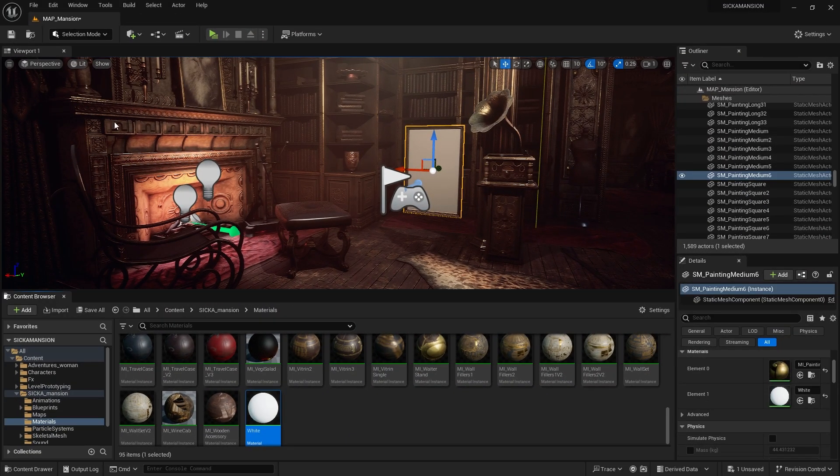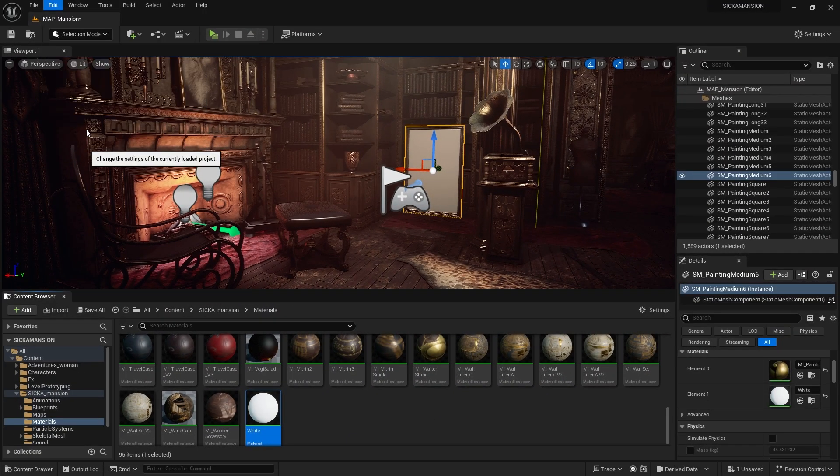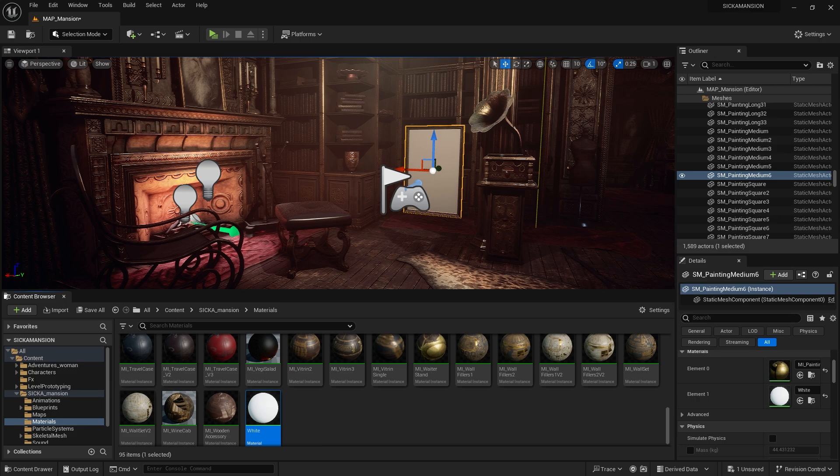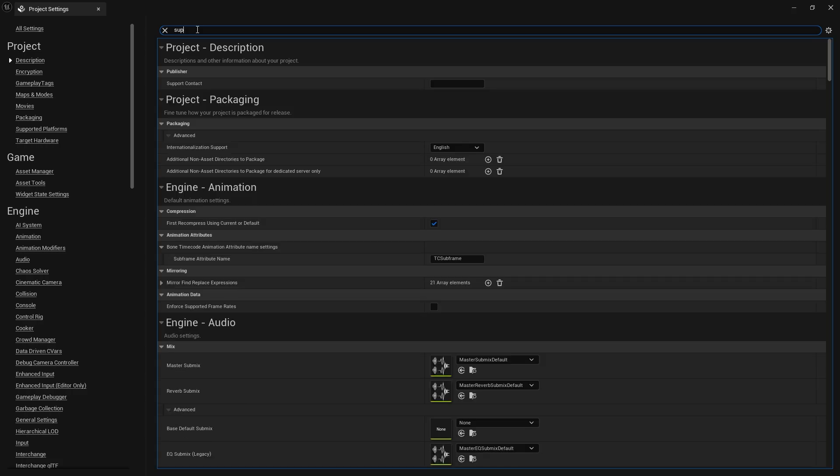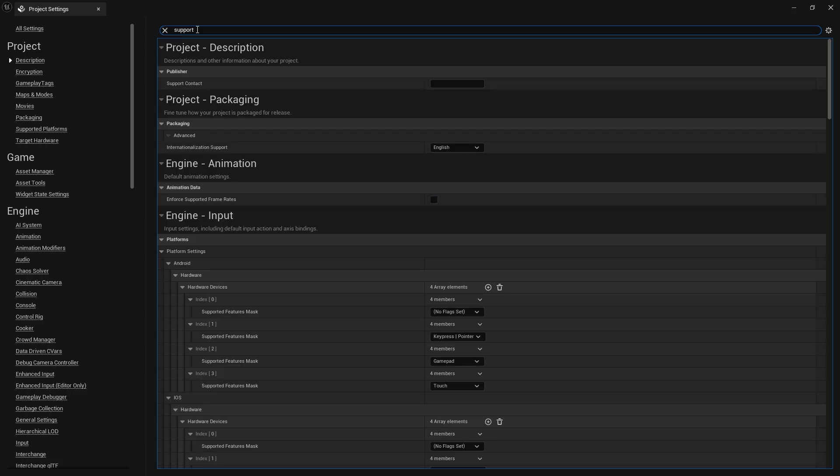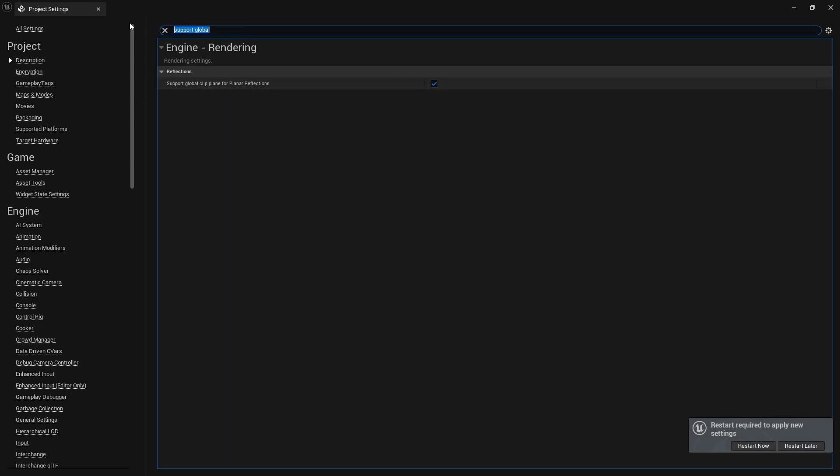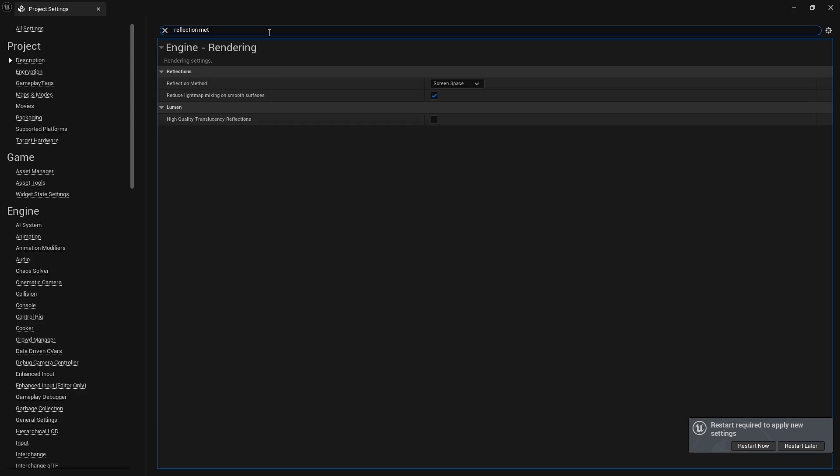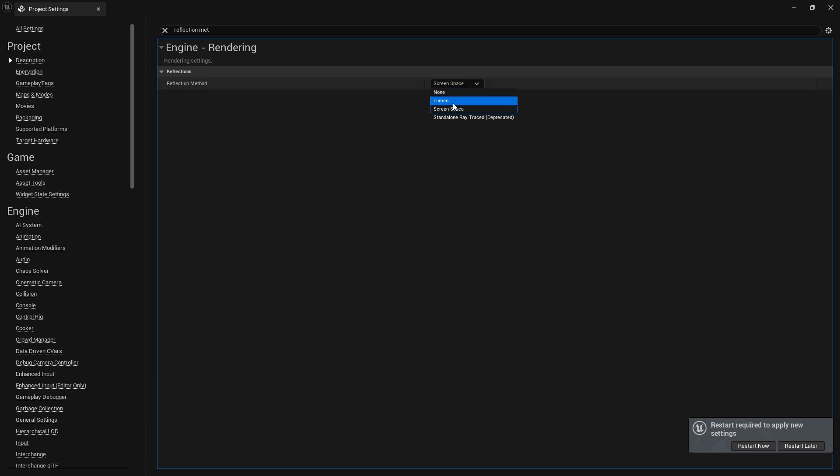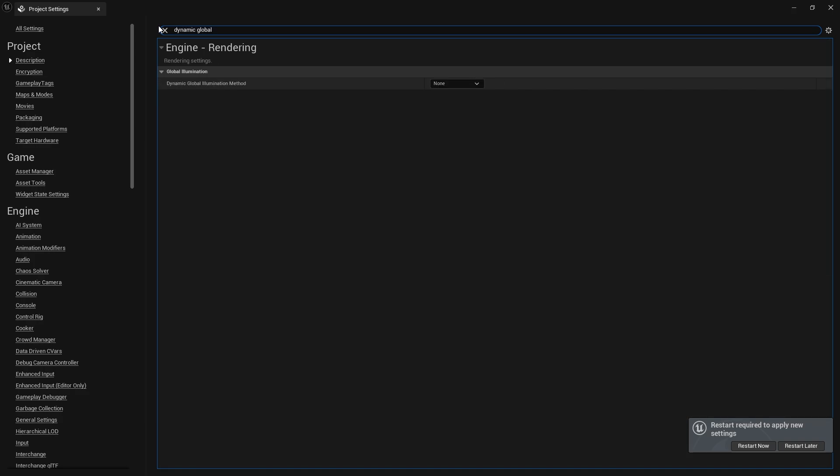First of all, we need to make a few settings in the Project Settings section. Firstly, in the Rendering tab, Support Global Clip Plane should be checked. Reflection Method Lumen should be selected, and Dynamic Global Illumination Method Screen Space should be selected.